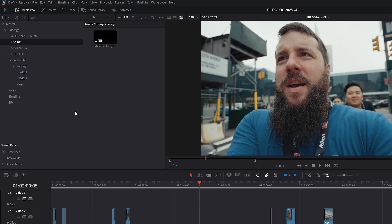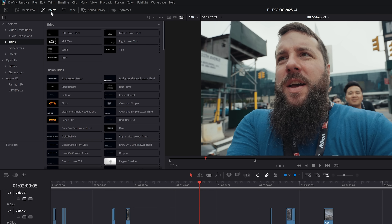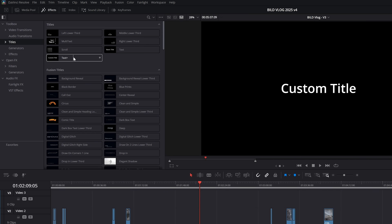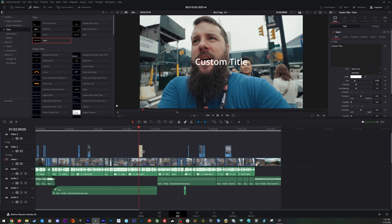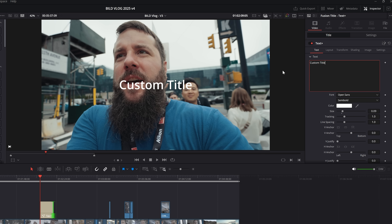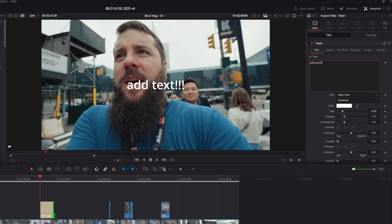Compare that to DaVinci Resolve — credit where credit is due, Blackmagic just added even more controls to their text tools, but I'm sad to say this is nowhere near as fast or intuitive as Premiere Pro. I find myself more often fighting against DaVinci Resolve to make my text look how I want. That said, there is one area where DaVinci Resolve is ahead of Premiere Pro, and that is in animated captions.